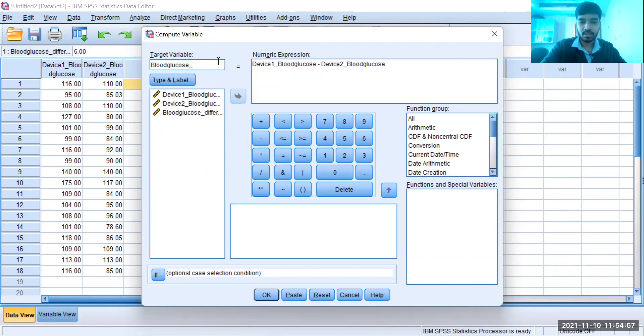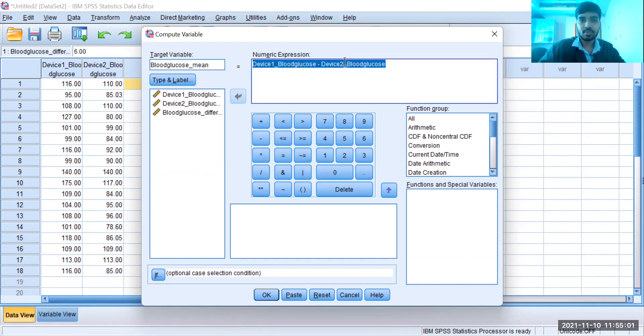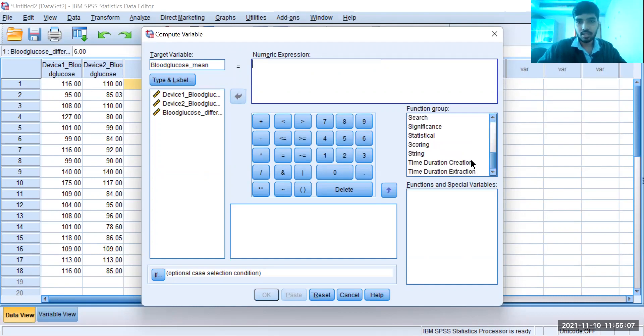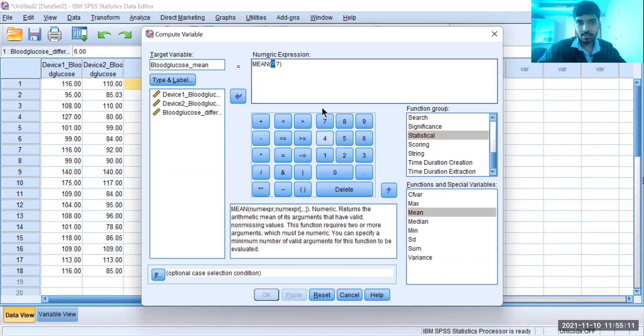two devices, what can I do? I can go here and select Statistical Mean